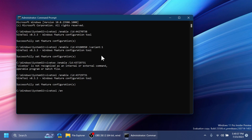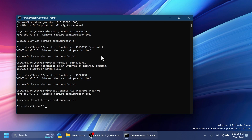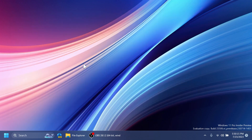Lastly, we're going to enable the new Energy and Battery Usage section inside Settings, with the command: vivetool /enable /id 44663396,44663406. As you can see, this command has two IDs. Press Enter — this is the last command in this video. After running all the commands and receiving 'Successfully set feature configuration', exit CMD and restart your computer for the changes to take effect.